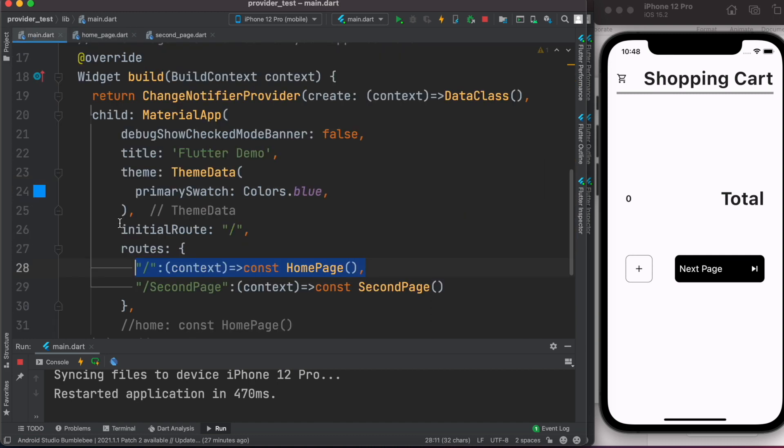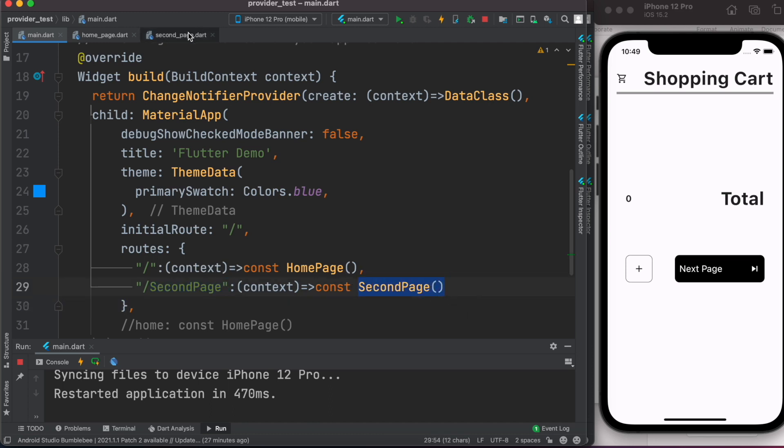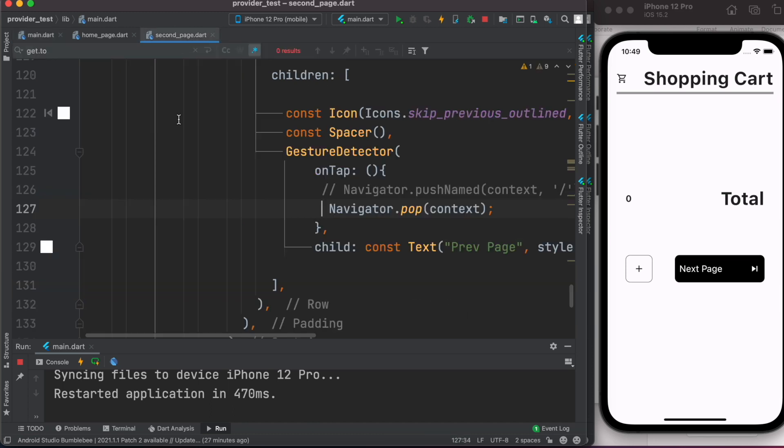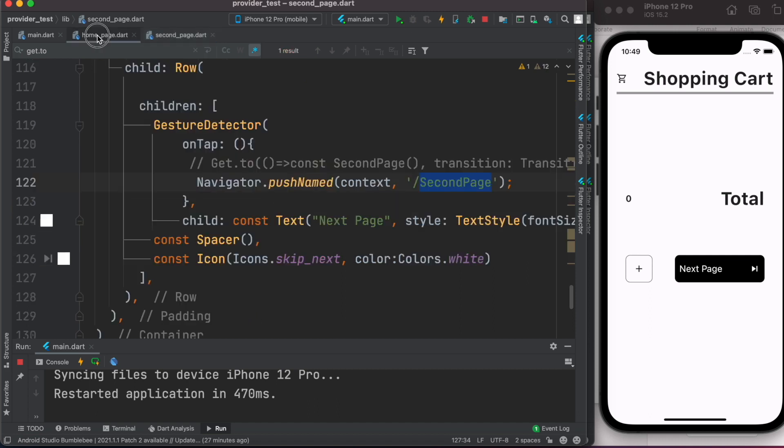Now second page is over here as you can see from here. This is our second page and it refers to second page, means this class over here. So I want to go there, I'll click over here and then I went to the second page.